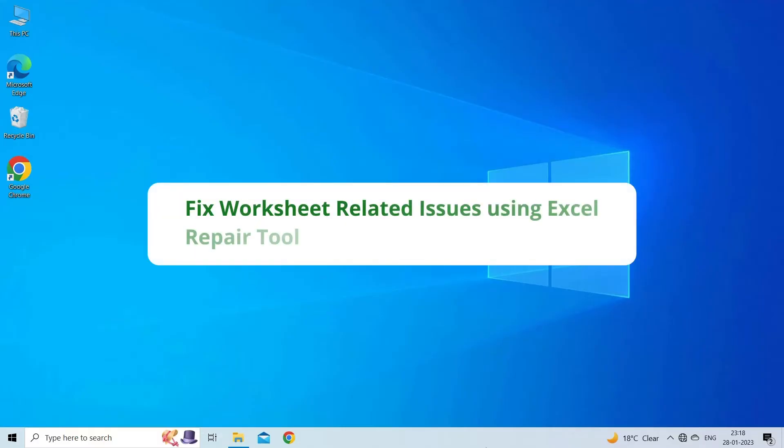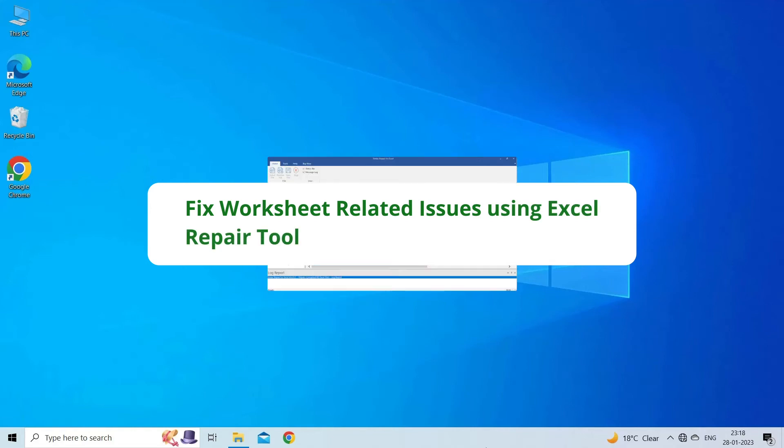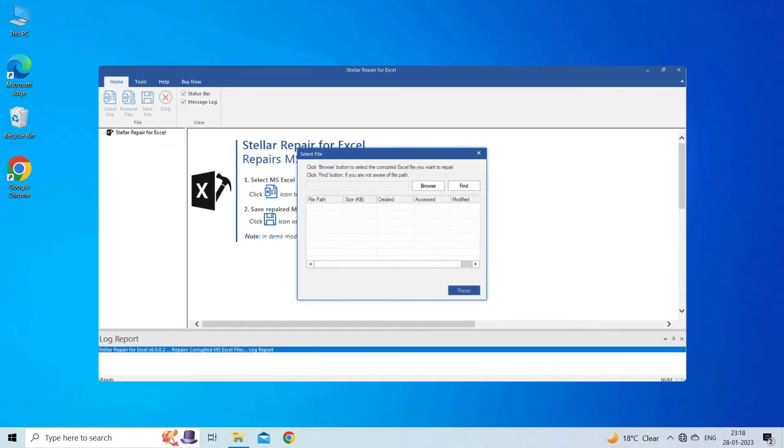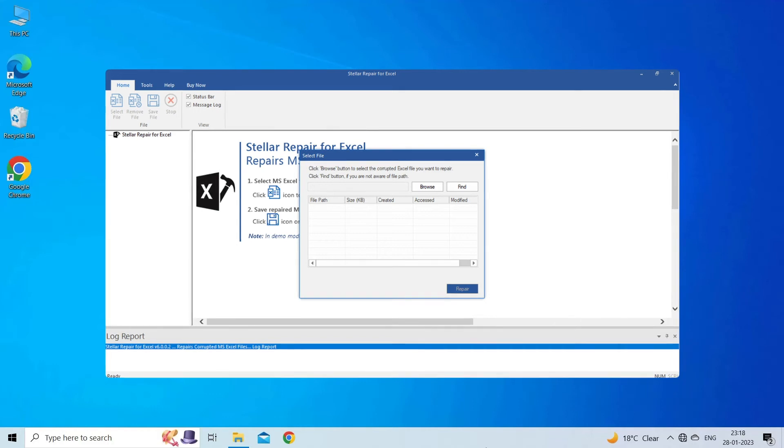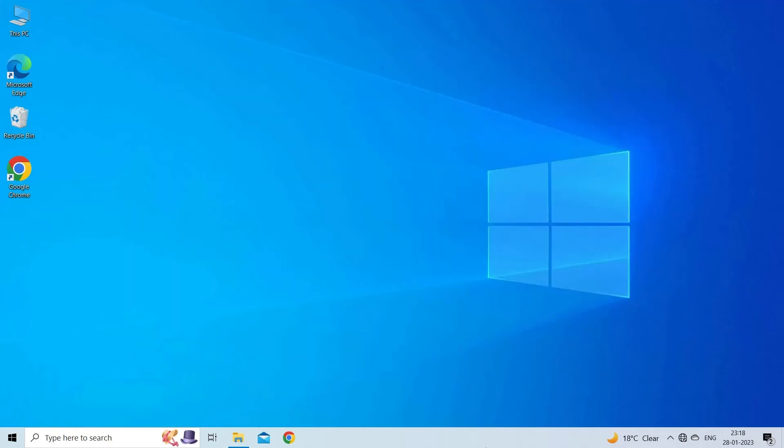Fix worksheet-related issues using Excel Repair Tool. If you are facing any error or issue due to Excel file corruption, then you can download the Excel Repair Tool by clicking on the link given in the description box. This software is designed with an advanced algorithm to repair all sorts of damages, corruption, and errors in the Excel file. Therefore, just try it and see how it works.